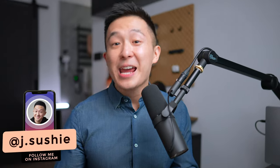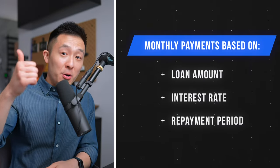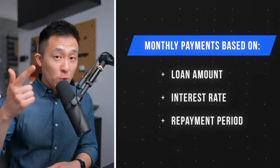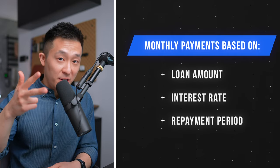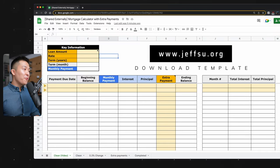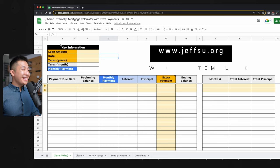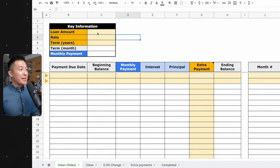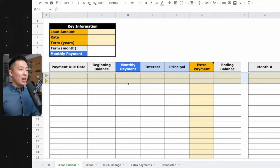Hey friends, welcome back to the channel. If you're new here, my name is Jeff, and today we're walking through step-by-step how to calculate your monthly mortgage payments given three things: the amount you borrowed, the interest rate you agreed to, and the loan repayment period. I've linked this entire template down below, so feel free to make a copy and follow along. You only need to input some numbers and formulas in the cells highlighted in yellow, and everything else will be automatic.